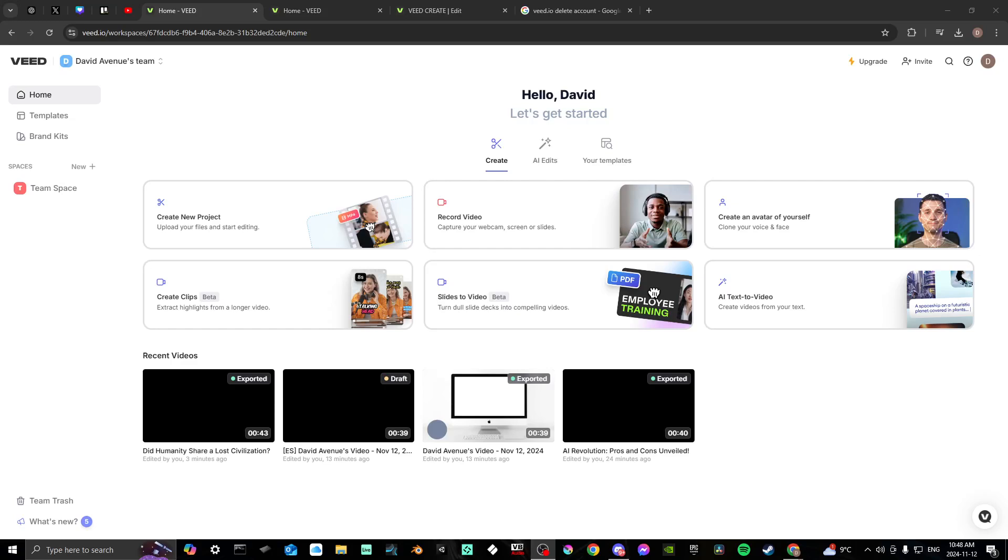Hey everyone, in this video I'll show you how to delete your account with Veed.io.